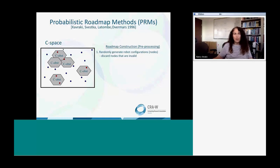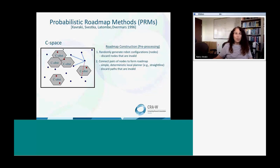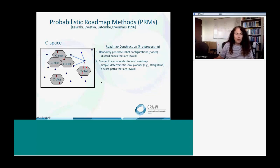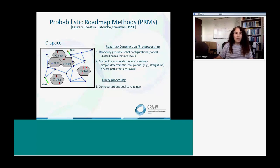For each valid sample we kept, we use a simple planning method to try to connect it to its nearby ones, discarding paths that are invalid. For example, I try to connect one point to four others — three succeed, and one, the red dotted line, does not. I do that independently for every sample, and once I'm done, I have my roadmap. After this preprocessing, we're ready to solve queries. During query processing, I know the start and the goal, connect them to the roadmap, and then use my favorite graph search technique like Dijkstra's shortest path algorithm to find a path.